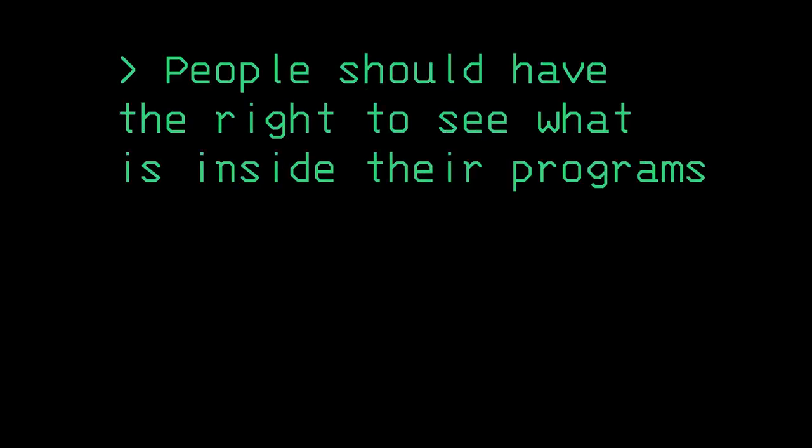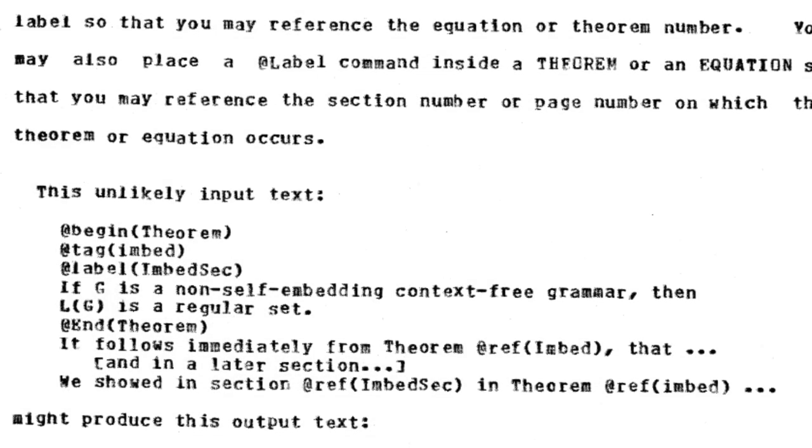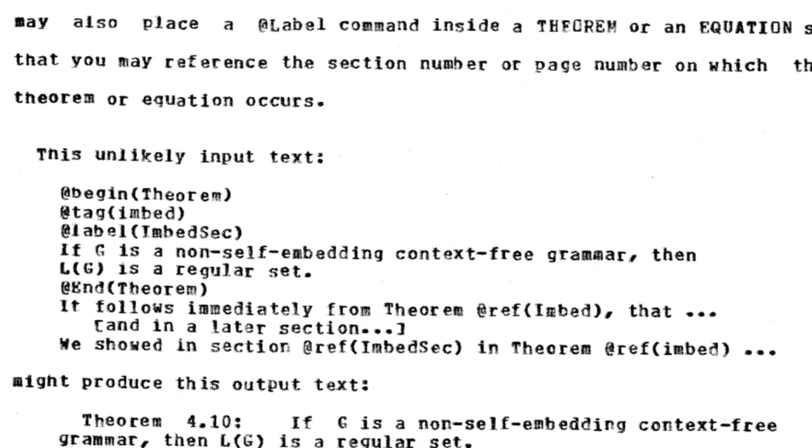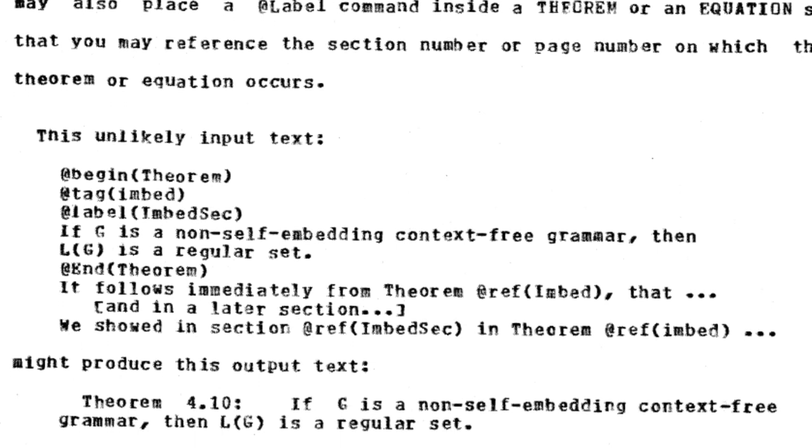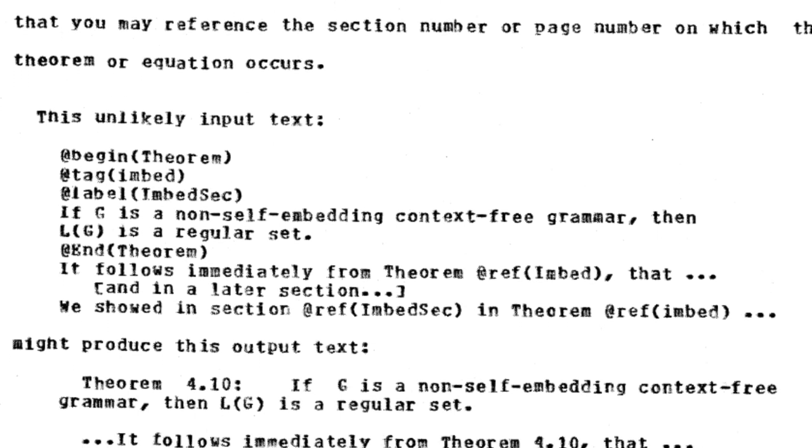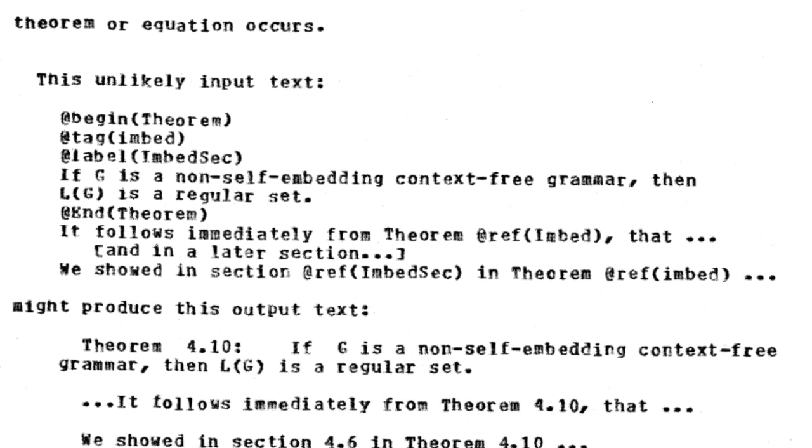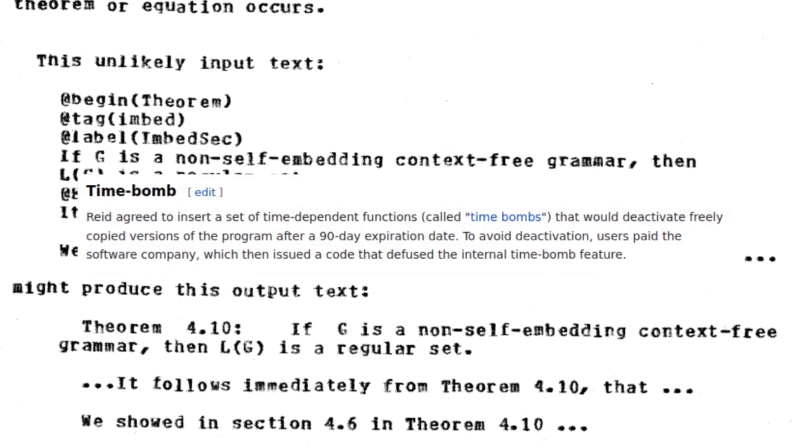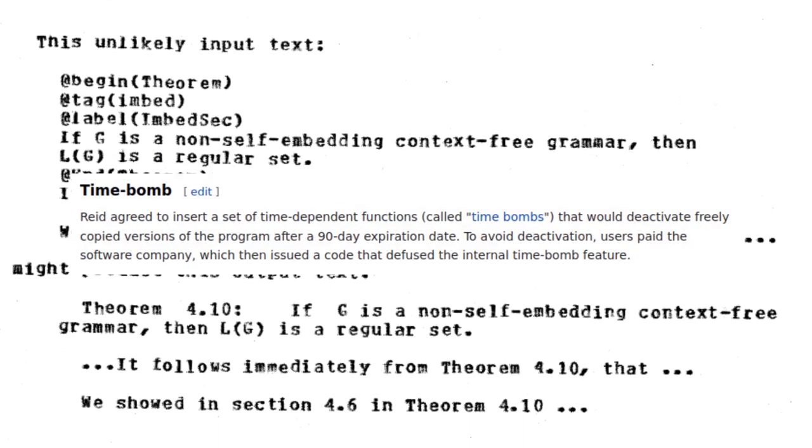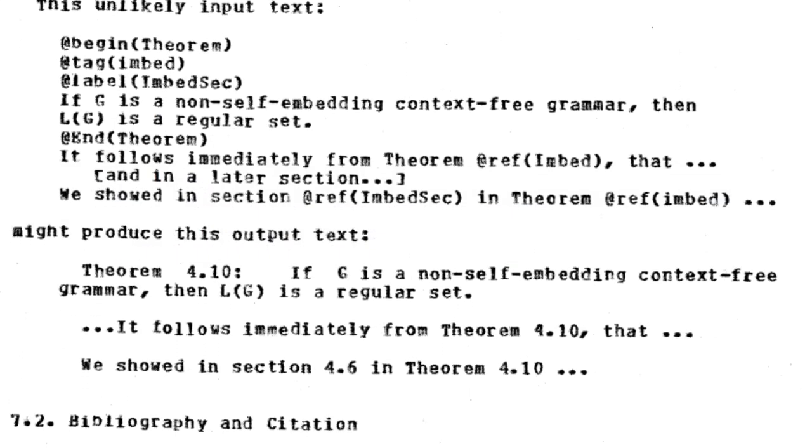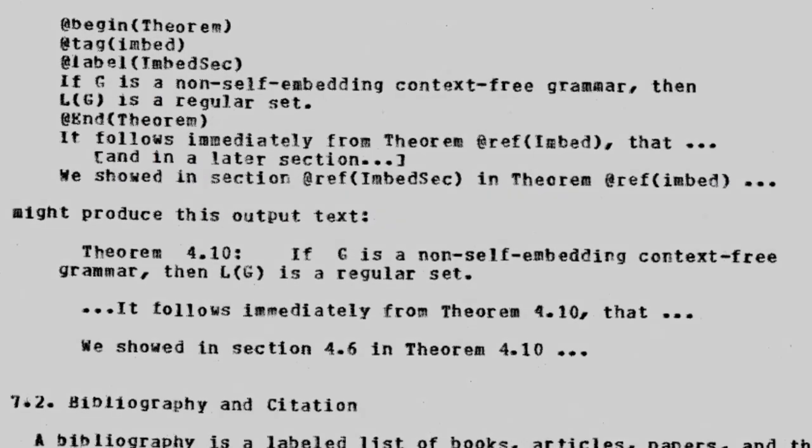In this rage, he had his first epiphany. People should have the right to see what is inside their programs. A few months later, the creators of the programming language Scribe had added code to make the language non-functional by a certain year. These kinds of programs were called time bombs because at any time they could stop working. Richard's anger grew.